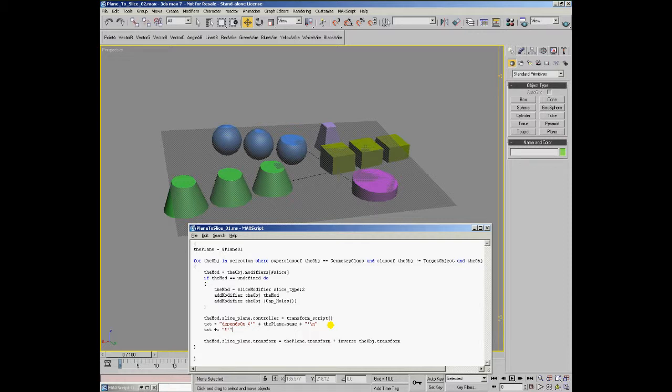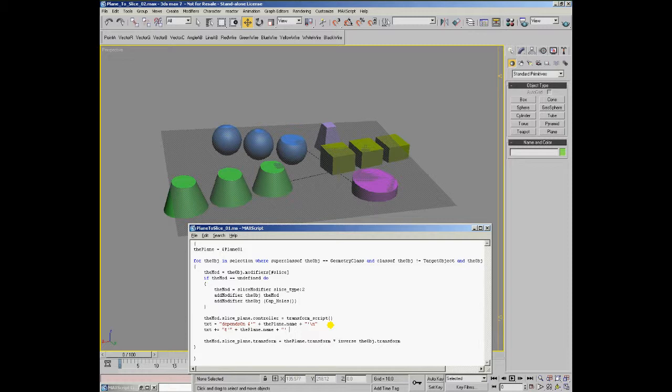We take again the plane itself surrounded by single quotes, take its transformation just like before, and multiply by the inverse of the object.